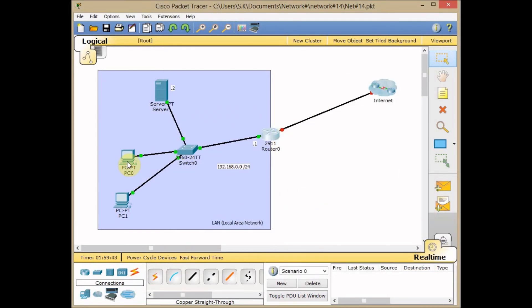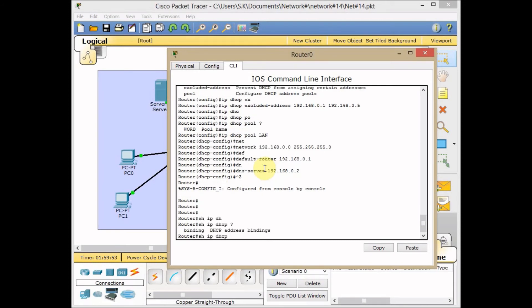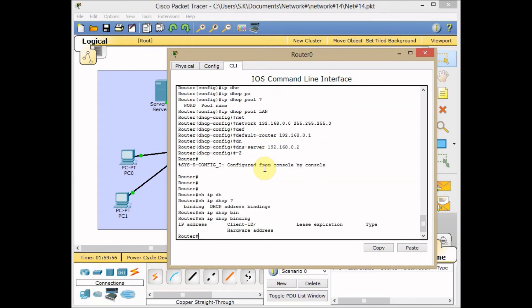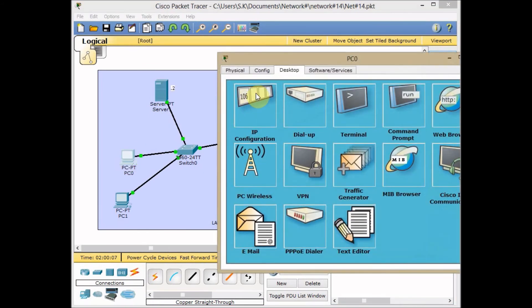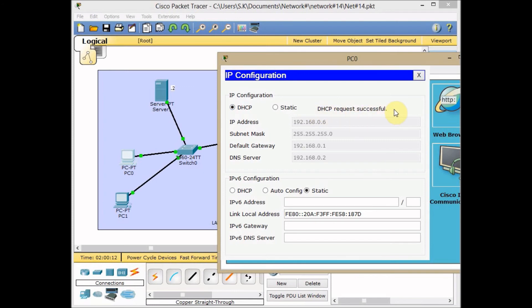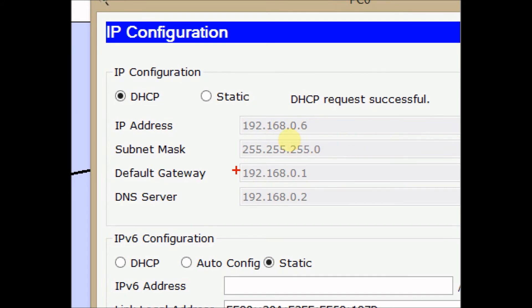Let me show you some commands for verifying DHCP. The command is show IP DHCP binding. It shows if any IP addresses are bound to our DHCP server. Currently we don't have any. Go to PC1, go to IP configuration, set to DHCP. The request is sent to the server and DHCP request successfully assigned to our machine. It starts from the first IP address in the range. We excluded 1 to 5, so it starts from 192.168.0.6. The subnet mask is /24, default gateway is our router, and DNS server is our server.